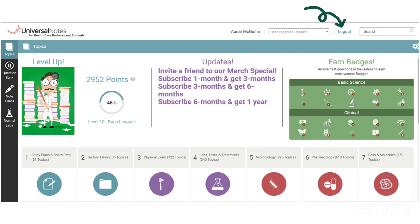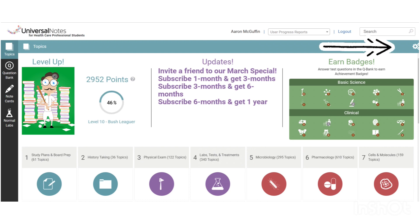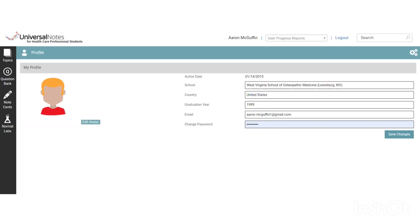Right next to that is your logout button, and then down below in the blue bar you can see there are also some gears. If you go into the gears, you can go in and change some of your information such as your school, your passwords, and so forth.